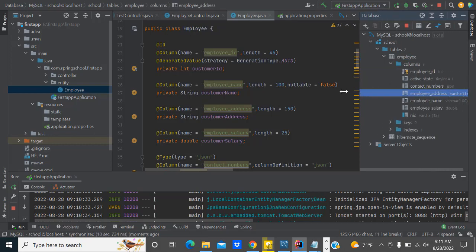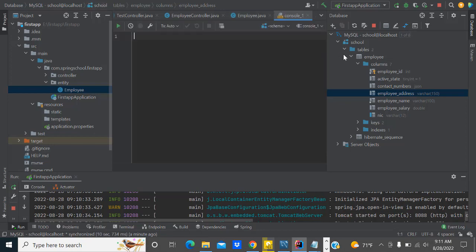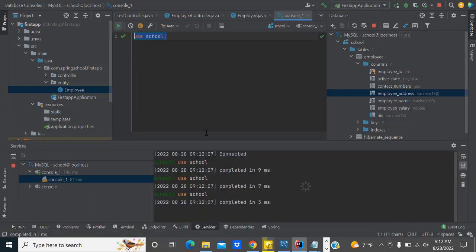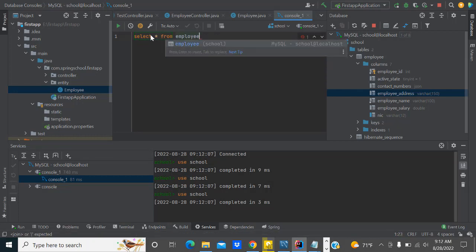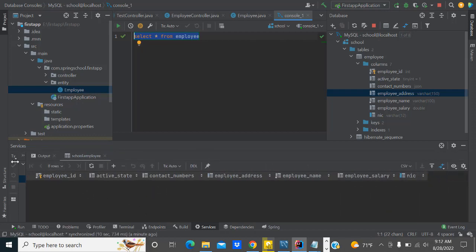Expand the database — it will create your employee table. Now you can see the primary key, all things are configured. Let's run and check the query. Go to the console, open a new query console, and use the database which is 'school', then run it. The connector is connected and working. Now you can see: select all from employee. At the moment there are no records. Execute — here all the columns will be created. You can see employee, active state — all the columns are created.